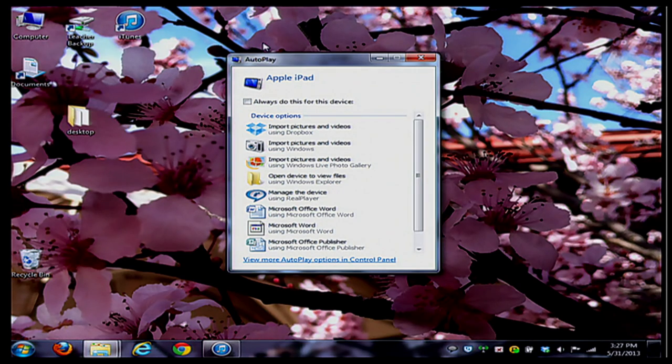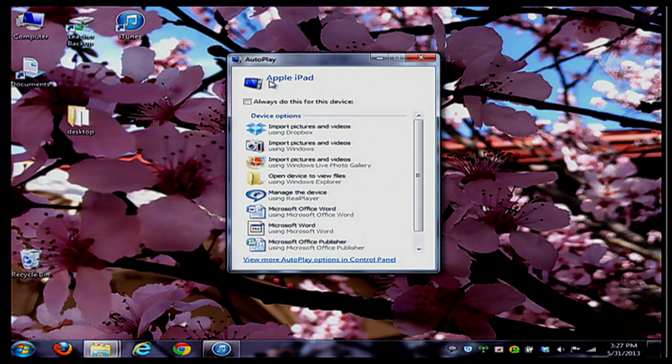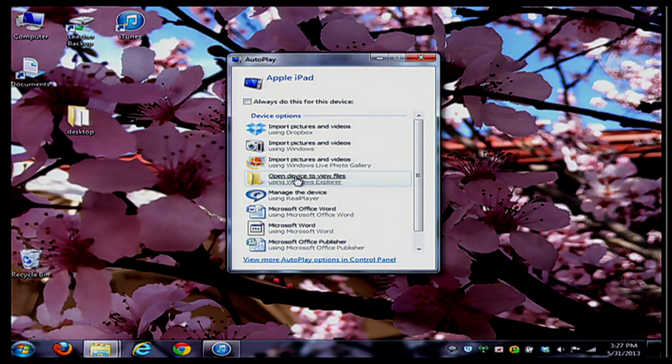If you wait about 10 seconds, maybe 30, you should receive this notification that says Apple iPad or whatever you've named your iPad. What I recommend doing is just double-clicking where it says Open Device to View Files.